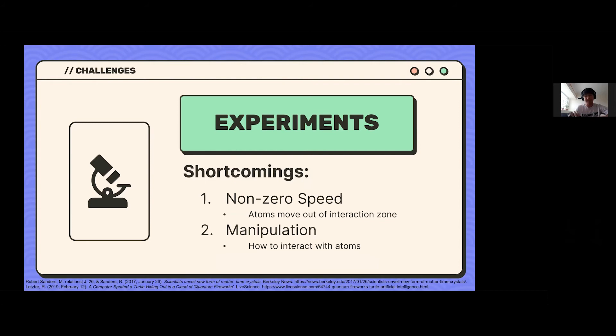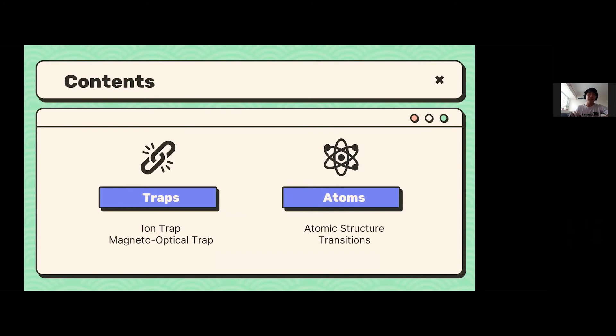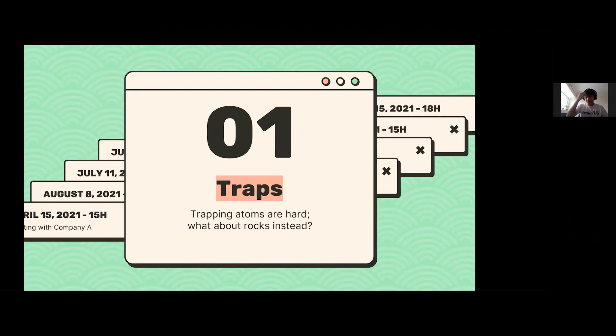In this presentation I'm going to cover two things: first, traps — specifically the ion trap and the magneto-optical trap; second, atoms — going through atomic structure in detail and some of the possible transitions you can drive in atoms. First, traps. Trapping atoms, as you've learned, is not as simple as it seems, so let's start with something easier and trap rocks instead.